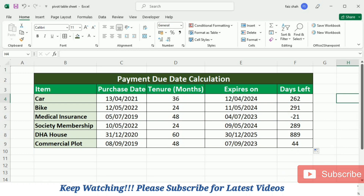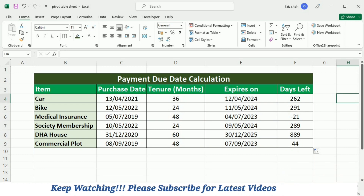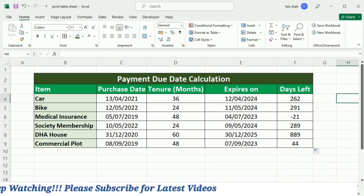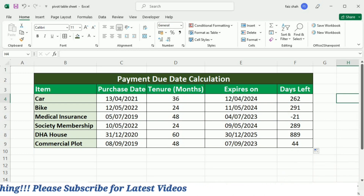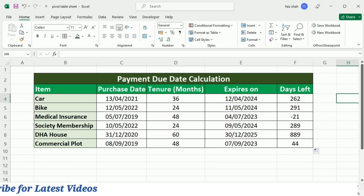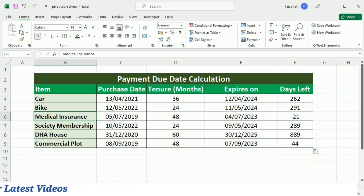If the date is over, the answer will be in the negative. So this minus 21 means that our medical insurance has ended 21 days ago.